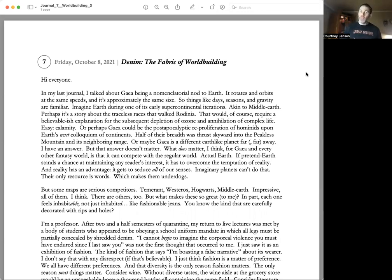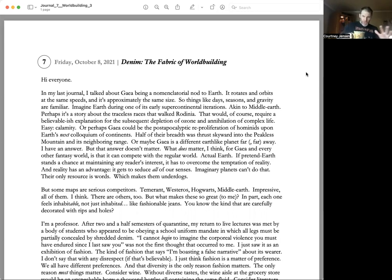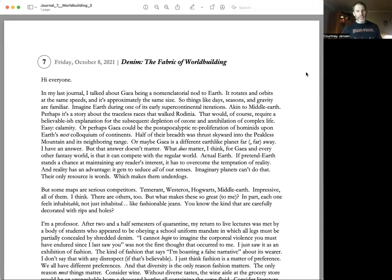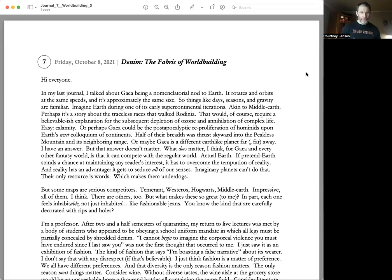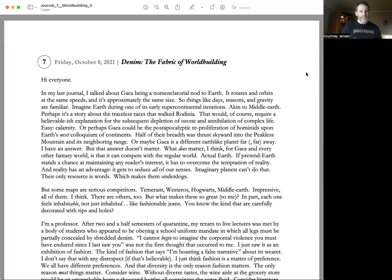Half of their breath was thrust skyward into the Peakless Mountain and its neighboring range. Or maybe Gaia is a different Earth-like planet far, far away. I have an answer, but that answer doesn't matter. What does matter, I think, for Gaia and every other fantasy world, is that it can compete with the regular world—actual Earth.